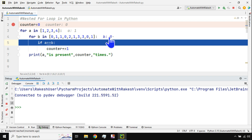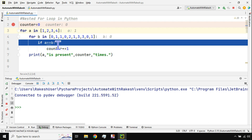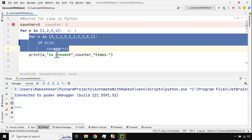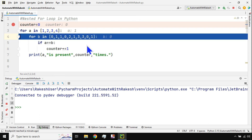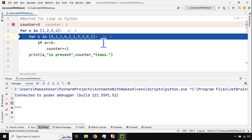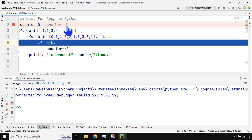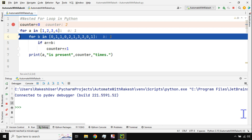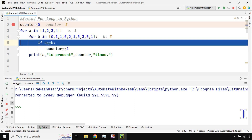Hitting F8 again, the fourth line executes and b is 0 — the first value of the inner list. a is 1 and b is 0, so the condition doesn't meet and the inner block continues. Stepping again, b becomes 1, and now the counter increases to 1 — found one time. Hitting F8 again, the counter goes to 2 — found a second time. The logic is running correctly. I'll fast forward from here.